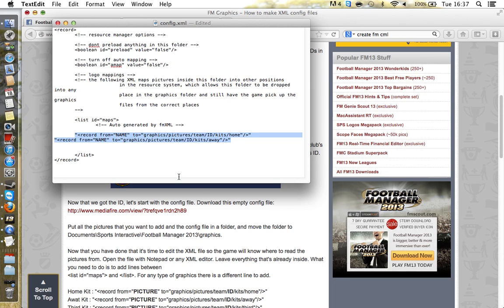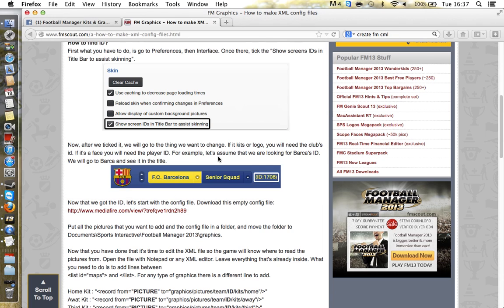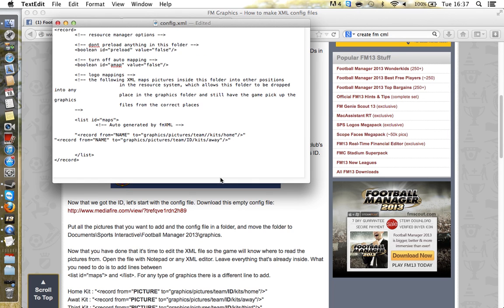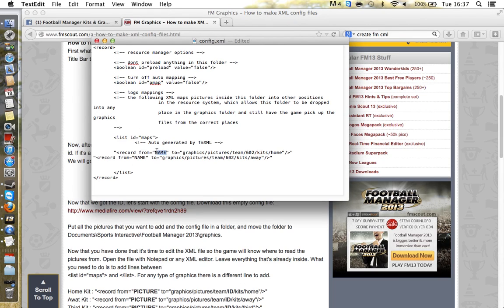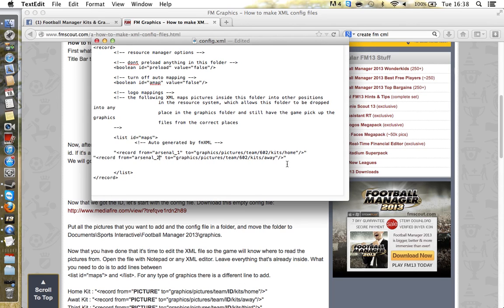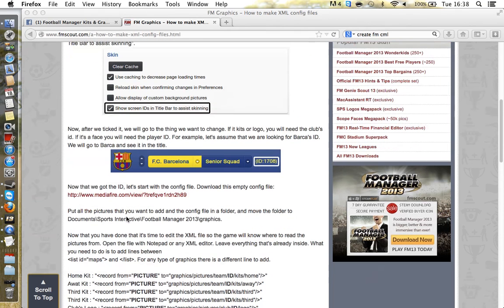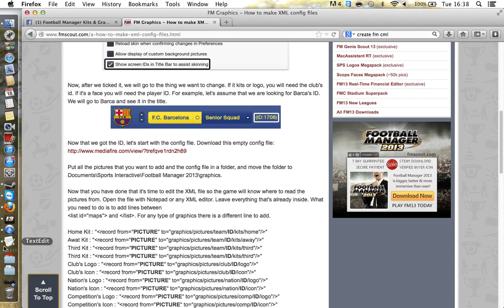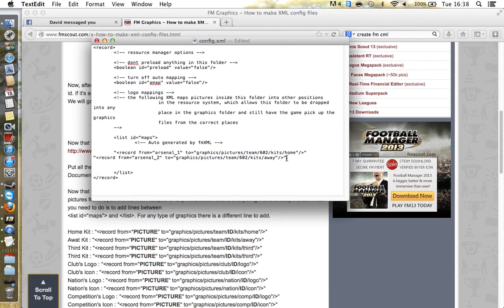On the website it says 'picture' and 'ID' — for the ID you would simply put 602. For the name, I always make kits using the format: Arsenal underscore 1 for home, underscore 2 for away, and underscore 3 for the third kit. As far as I'm aware spaces work but capital letters don't, so do not put any capital letters in your XML.